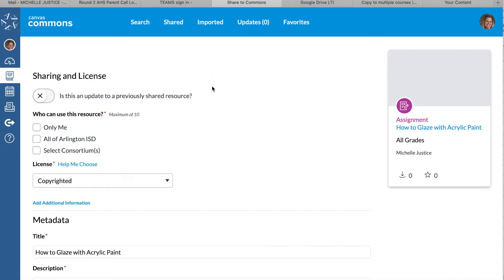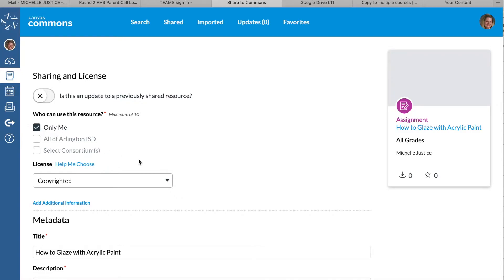But that's not necessarily the case. It can be public Commons or it could be your own. Who can see this resource? You can select 'only me' right here, so you're basically sharing it to yourself.